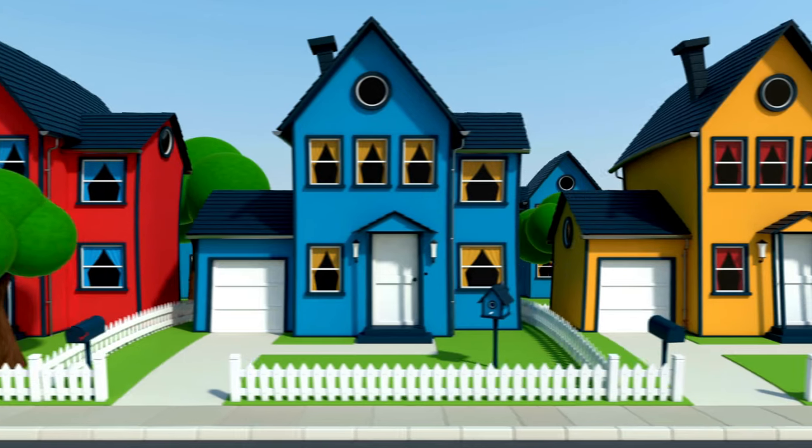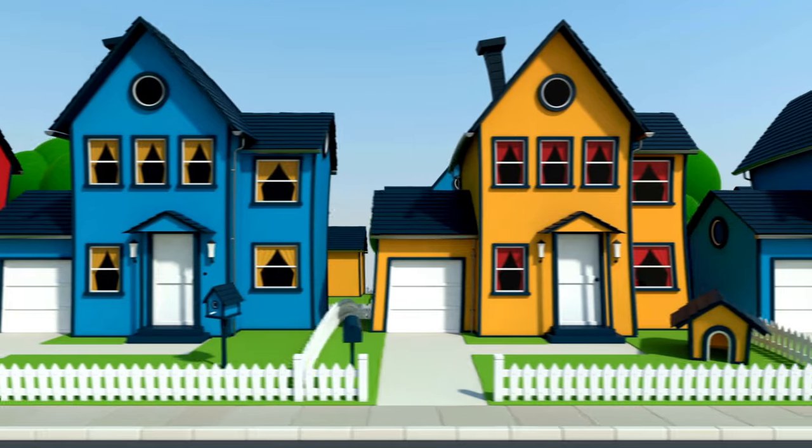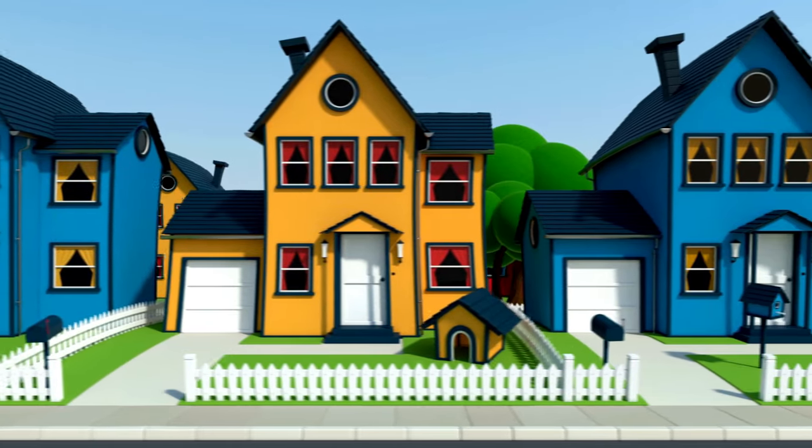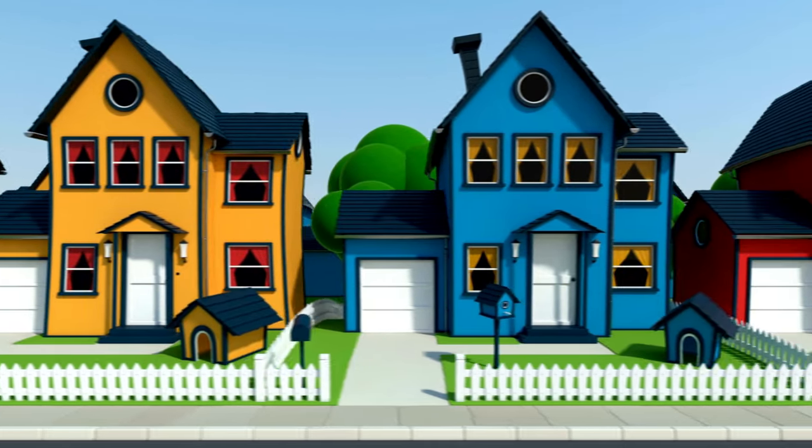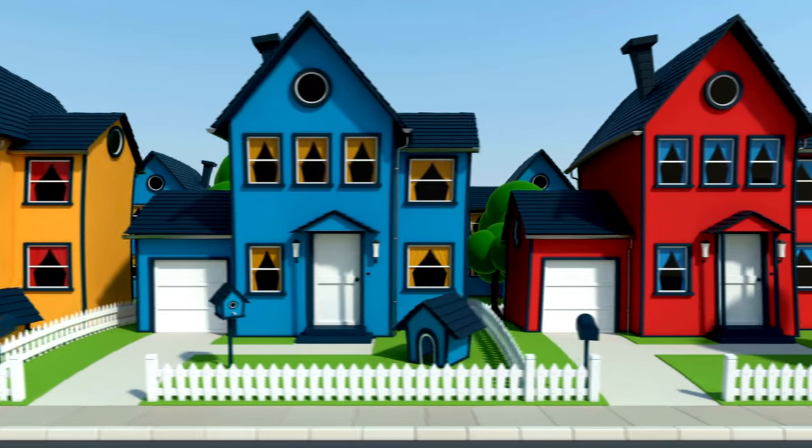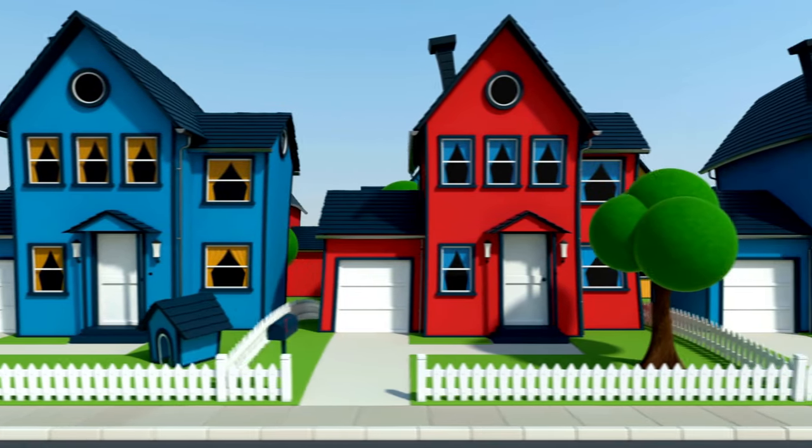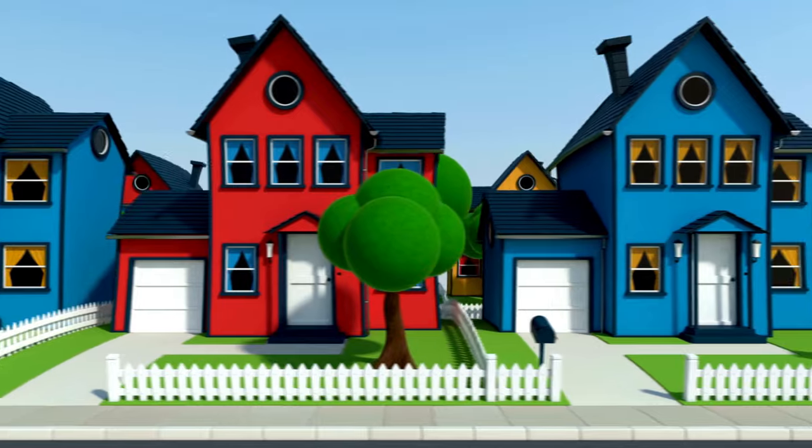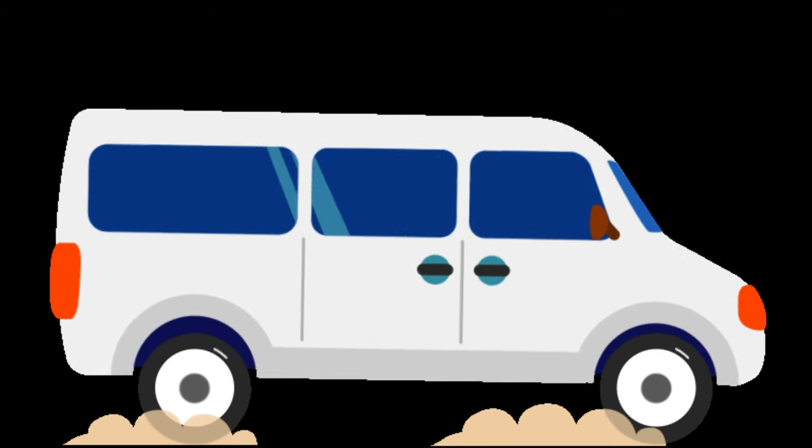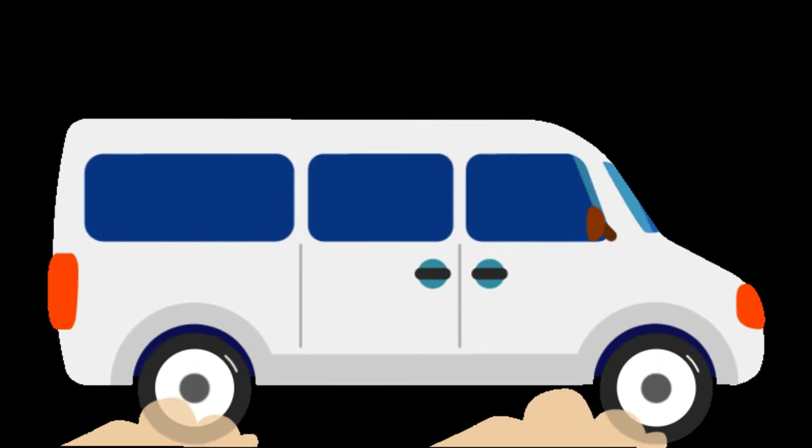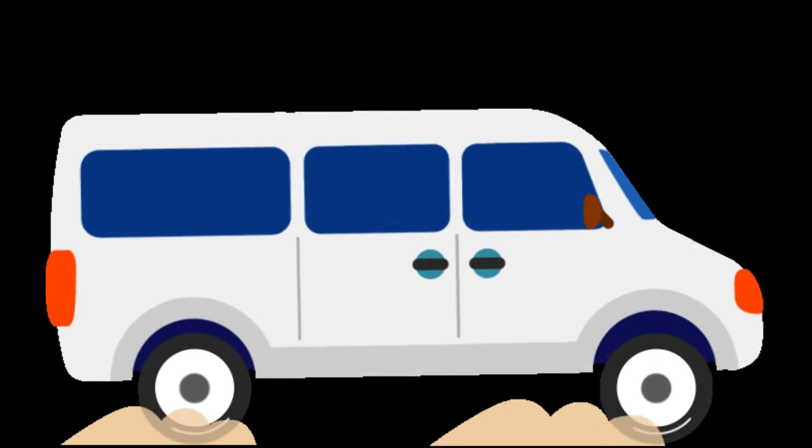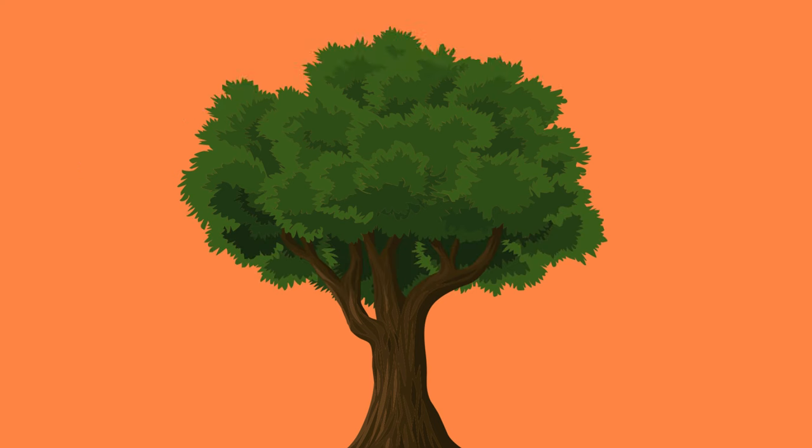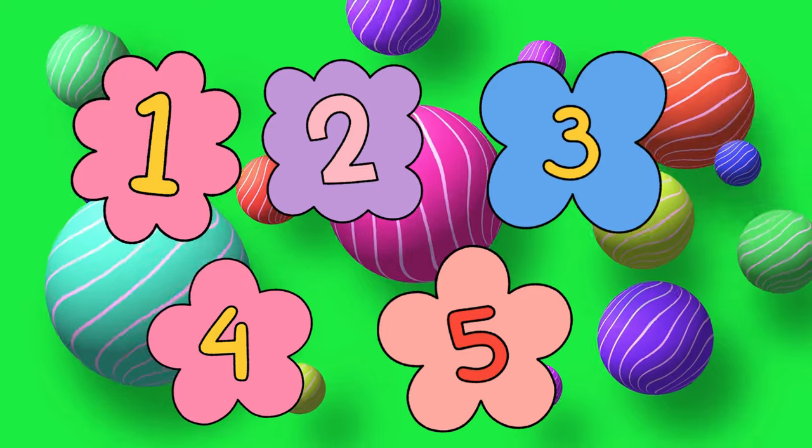Now let's see what we can make with our shapes. Look, a square for the house, a triangle for the roof, and rectangles for the door and windows. Wow! Now we have a car with circle wheels and a beautiful tree with a rectangle trunk and an oval top. Great job, shape friends.